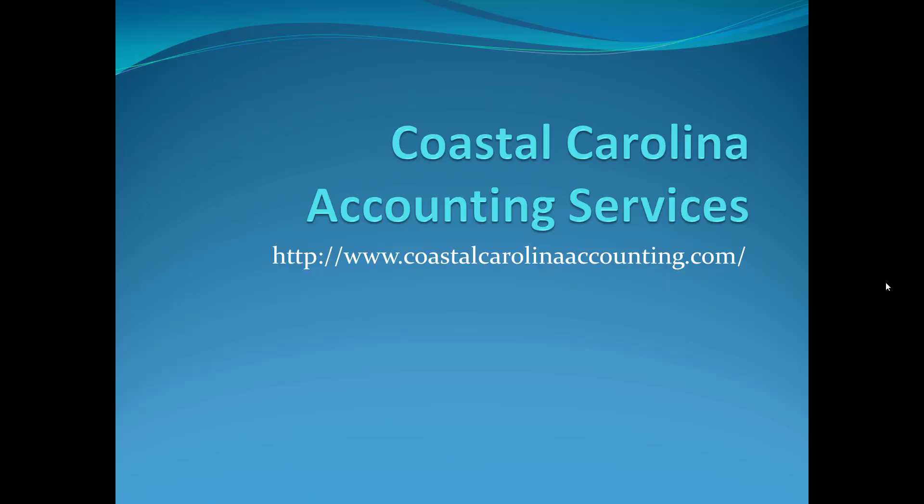So I hope that was helpful. If you have any questions, you can comment below. If you need any accounting services, you can contact me. My website is CoastalCarolinaAccounting.com. Have a great day. Bye.